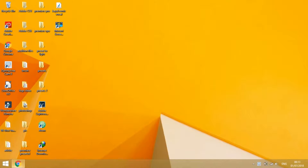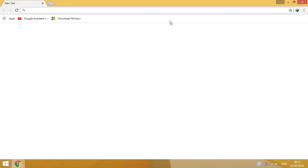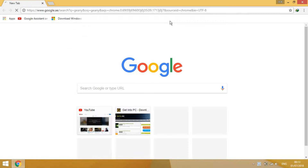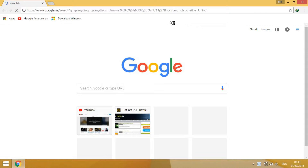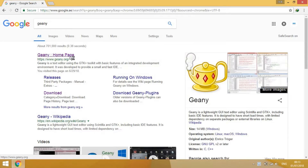So open your browser, type in 'Genie', and go to the Genie homepage.